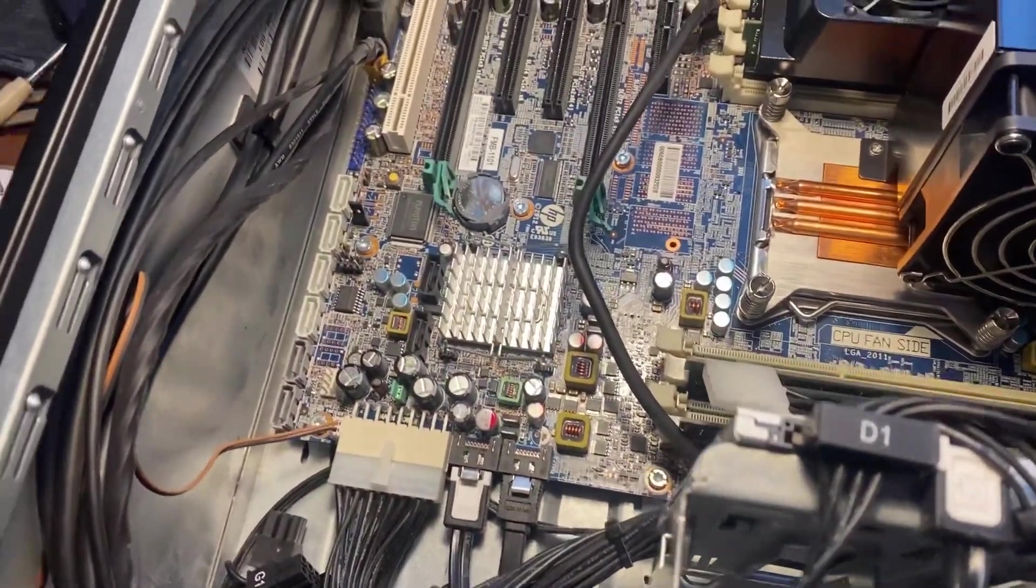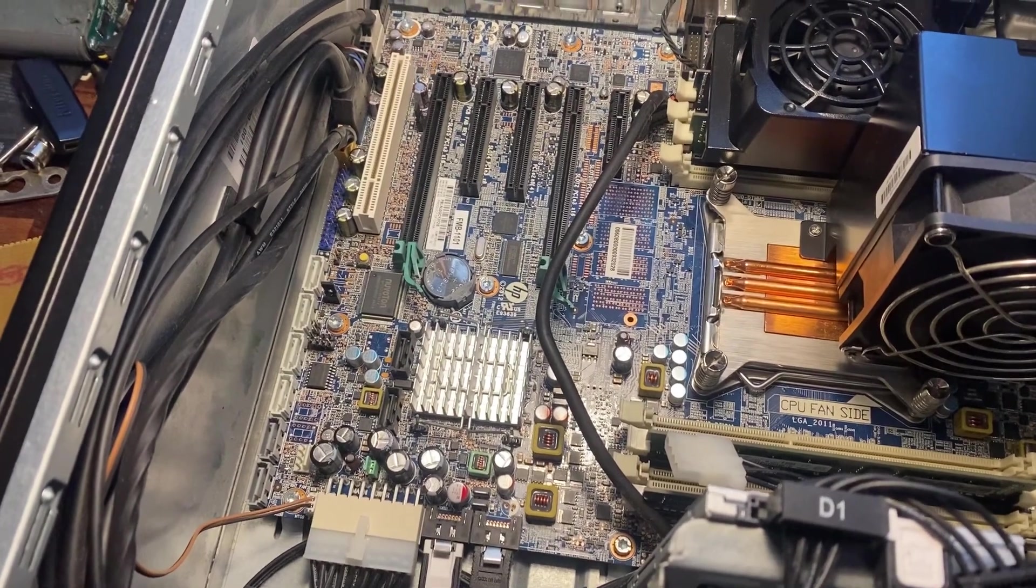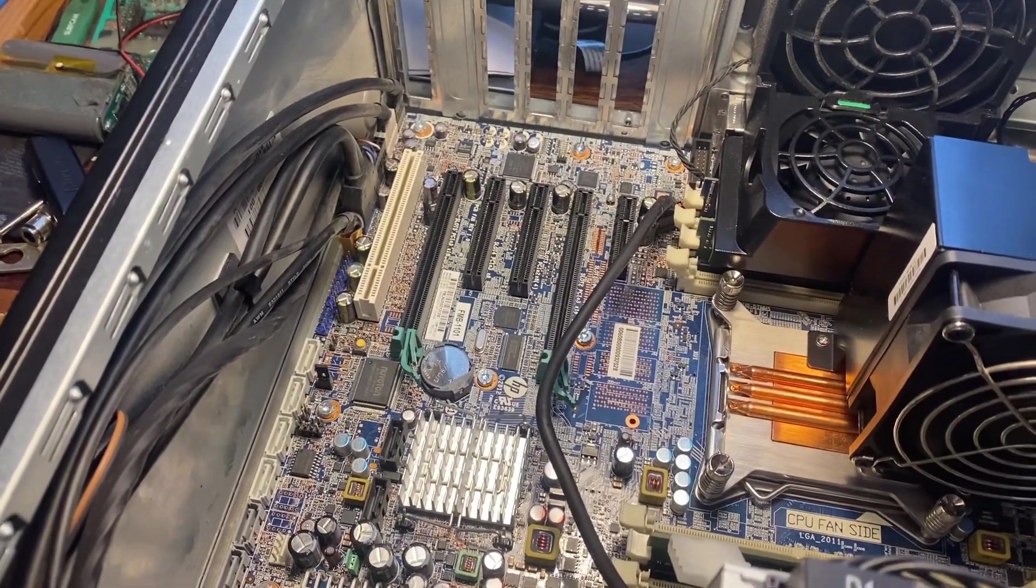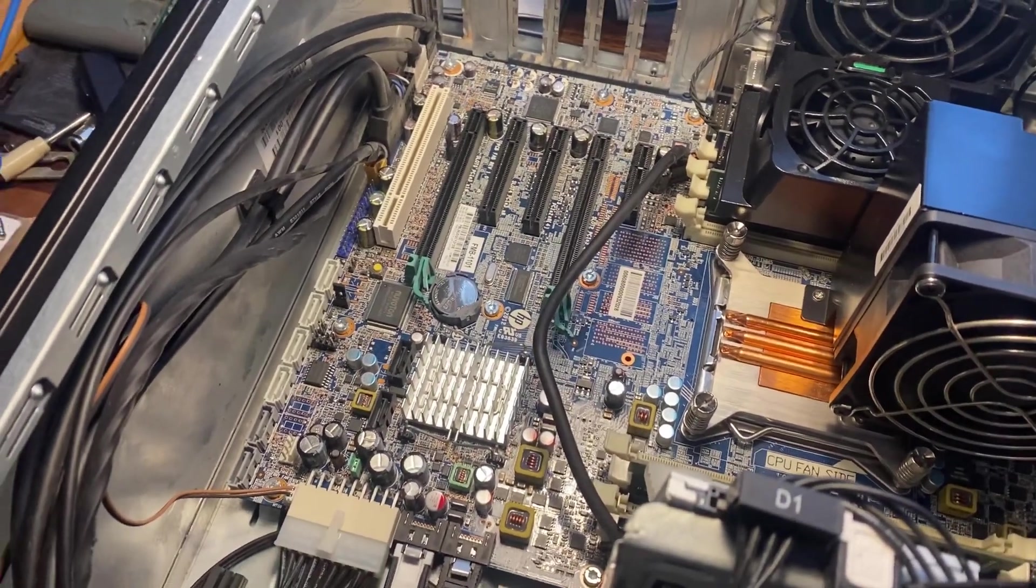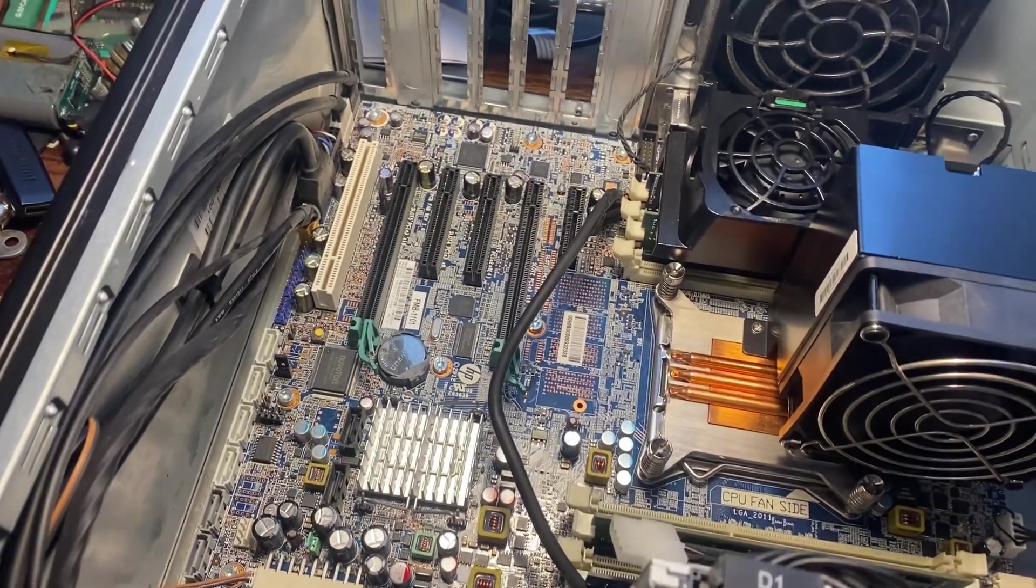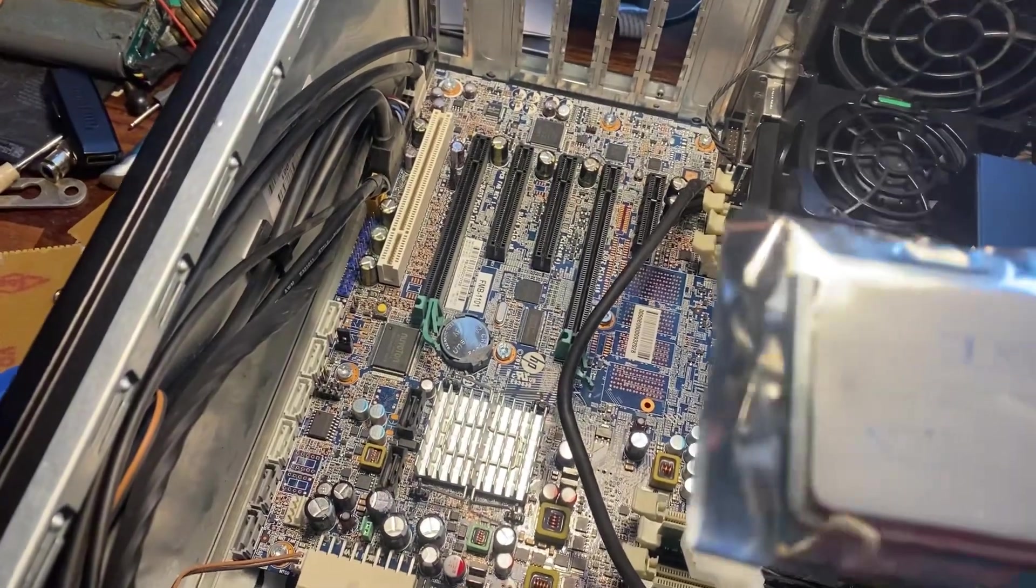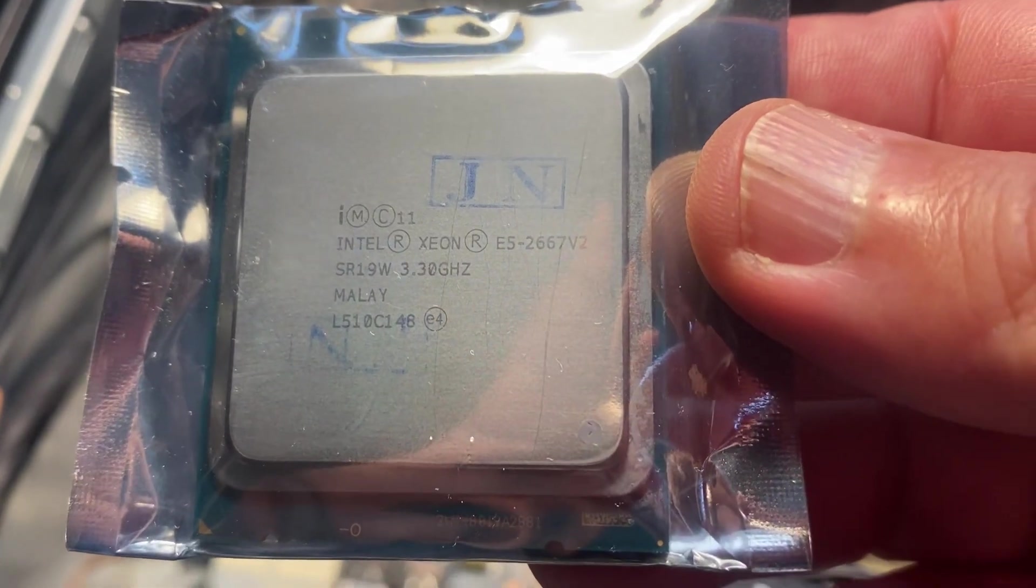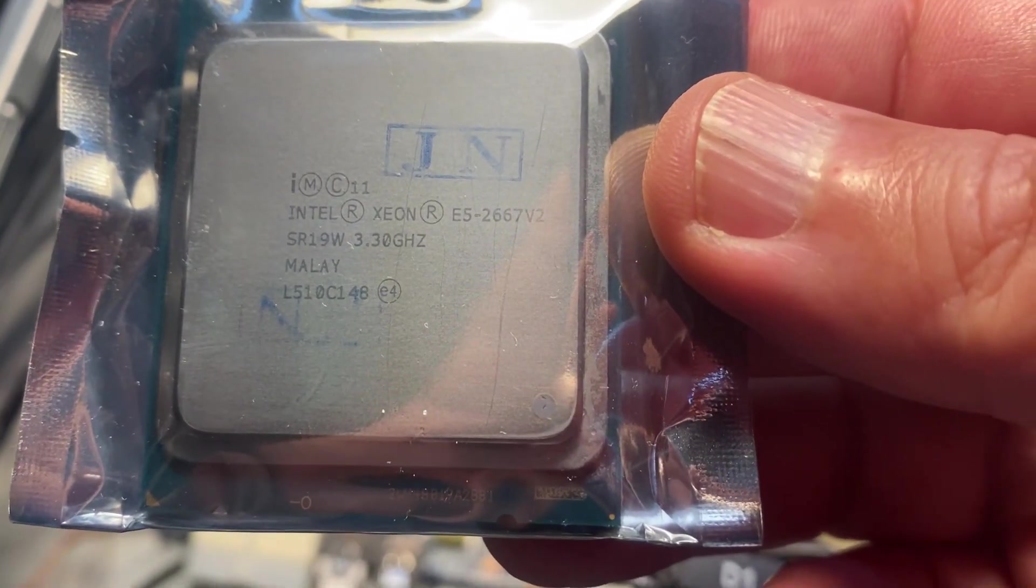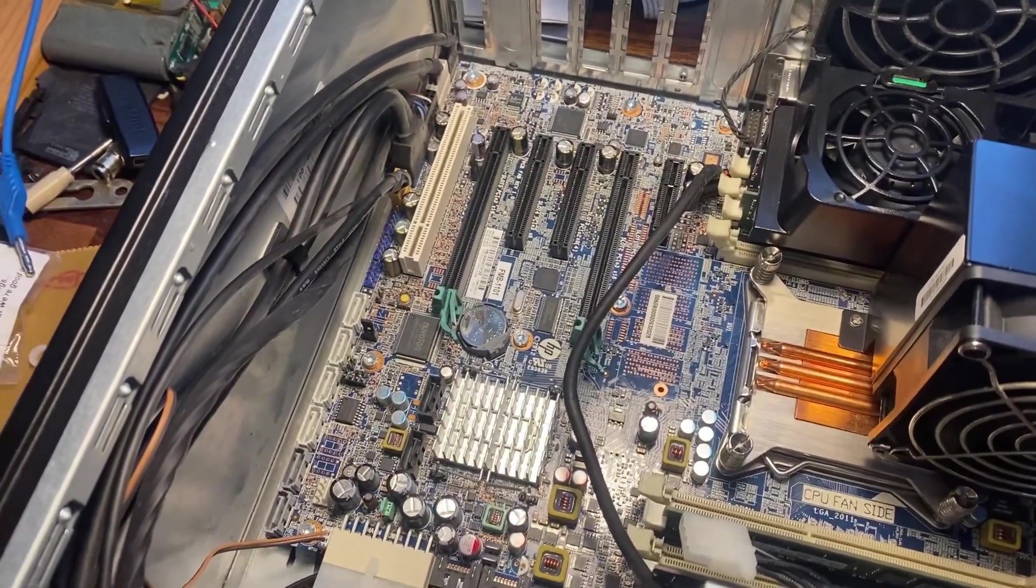What we have here is a four core Xeon processor around 3.3 gigahertz. I wanted some more power out of this, so I got my hands on an E5-2667 version 2 processor. That's an eight core with 14 threads, 25 megs of cache.